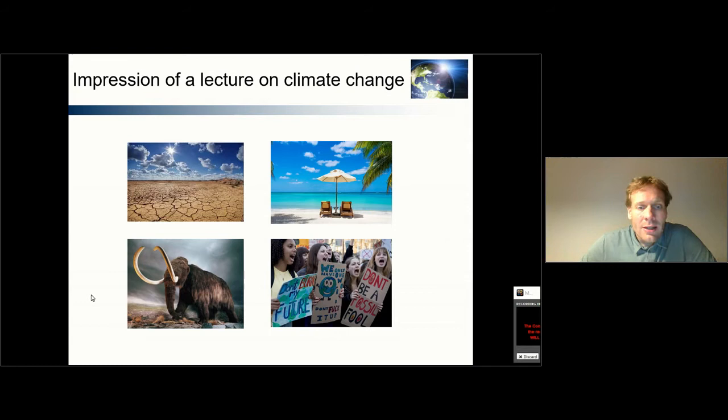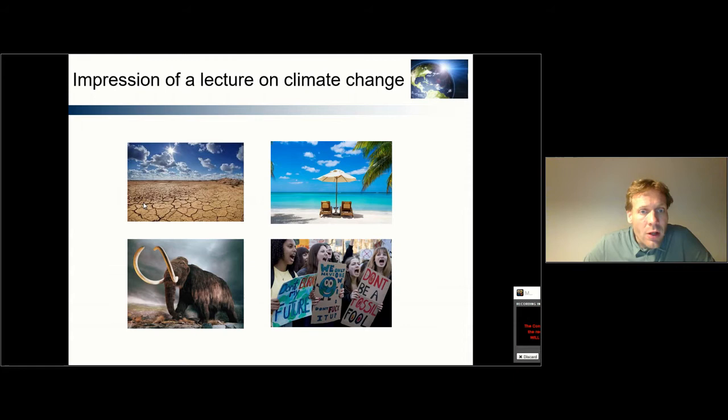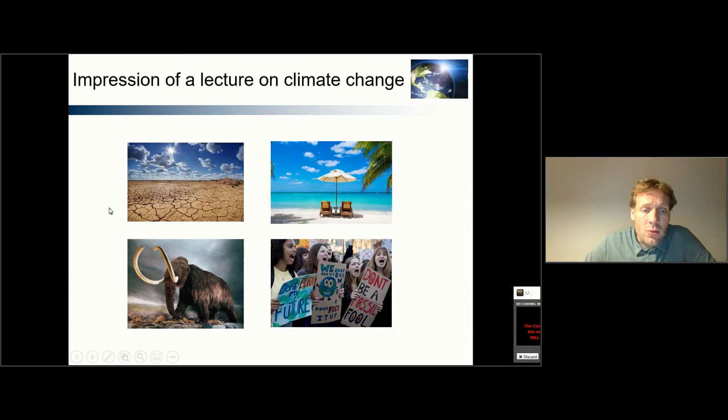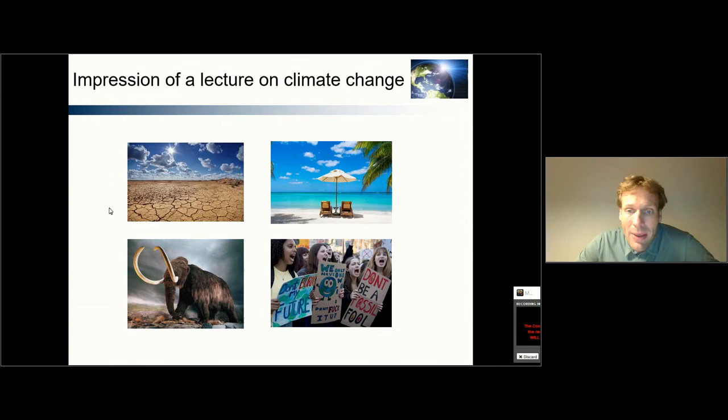So if we talk about climate change, different people may have different ideas of what climate change actually implies and what it means. One of the most common ideas is that climate change is something bad — it will influence the productivity of agriculture and thereby create many issues. But some people have other ideas. For example, they may have a historic perspective and look into ice ages and historic natural climate variability and how this has shaped our planet in the past.